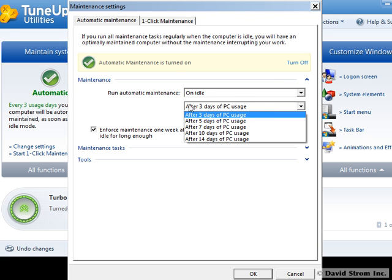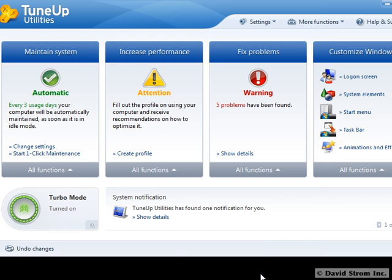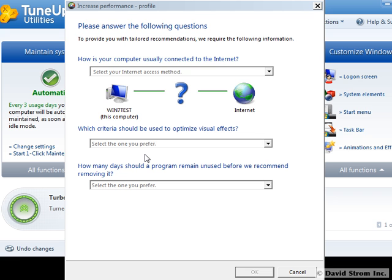This maintenance will only start when you're not working with your PC, and for mobile users, it will not start when your laptop is on battery power. As part of the installation process, we created a profile of our PC that describes the speed of our internet connection and other criteria, as you can see here. You can go in and change it if your circumstances change.